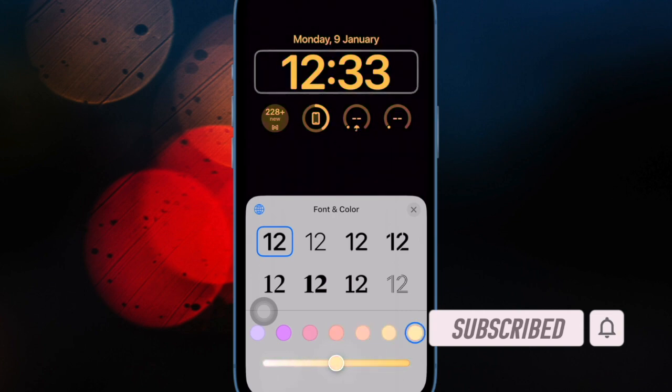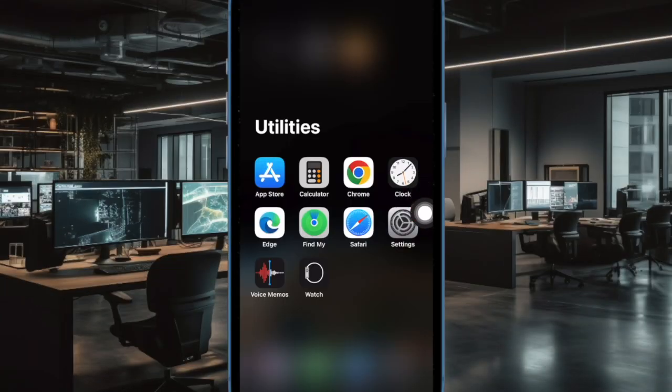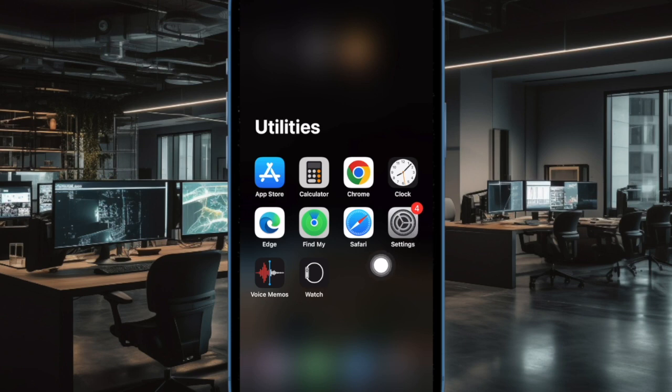That said, let me show you how it's done the quick way. First and foremost, open the Settings app on your iPhone or iPad.